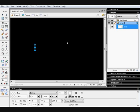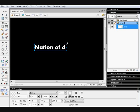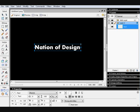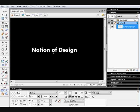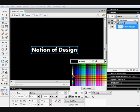So mine is going to be Nation of Design. And I'm going to make it red.